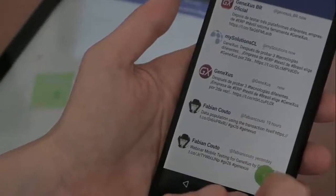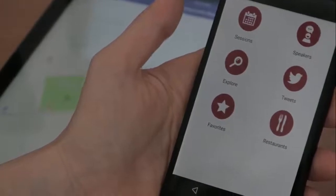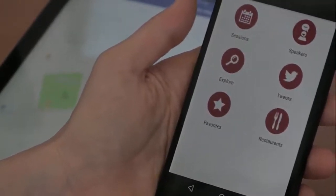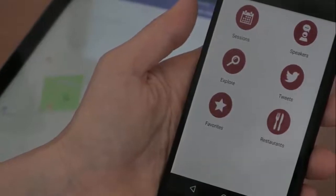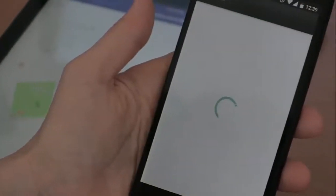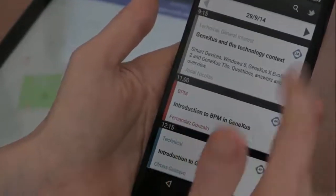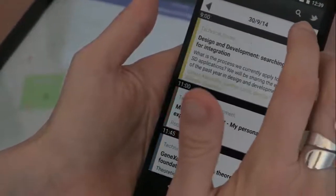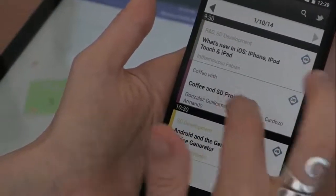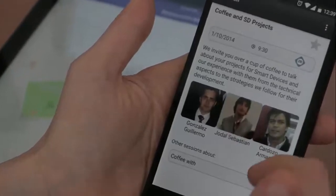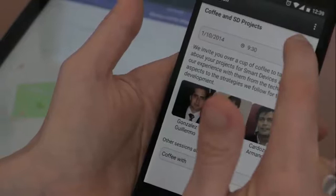Now I'll show you another application, which is basically the same thing. It was developed with version Evolution 3 but has been migrated to version 15. It's very similar — we can see all the sessions and switch between dates. By selecting a session, we can see general information about it and mark it as a favorite.